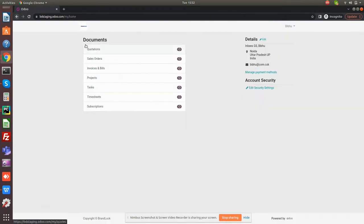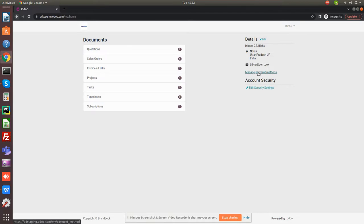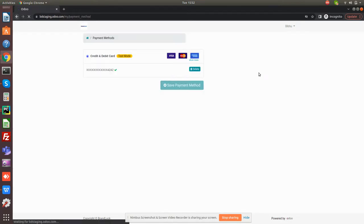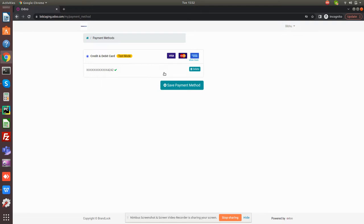In my account, I can see all my payment methods with this link, manage payment method. When I click over here, I can see all the credit cards which I have added in my portal, or I can even delete the old one or I can add more from this.